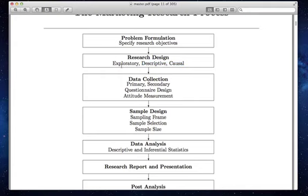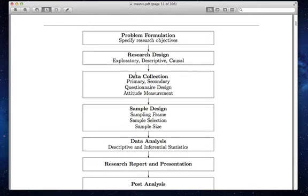Having chosen one of these designs — or sometimes a combination — you've got to go gather data. Data collection comes in two different forms: primary and secondary. Primary data is where you go out and gather new data for the research questions that you have. Secondary data is data that has already been gathered, and you're just making use of it to inform your decisions.